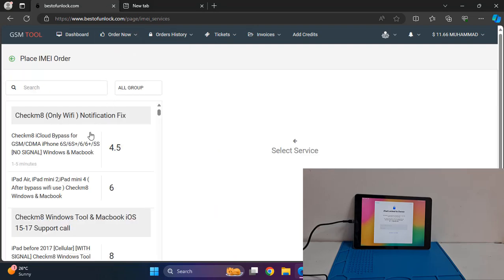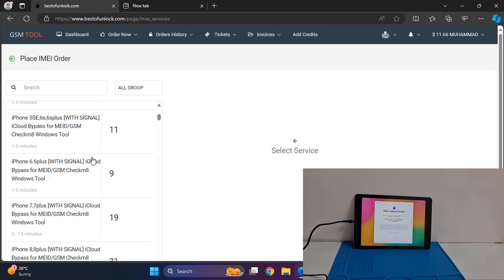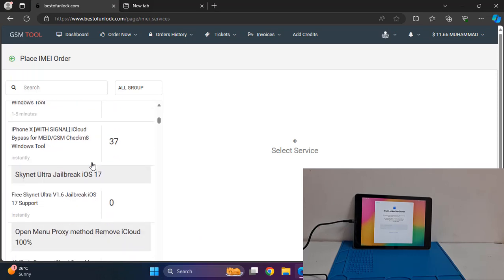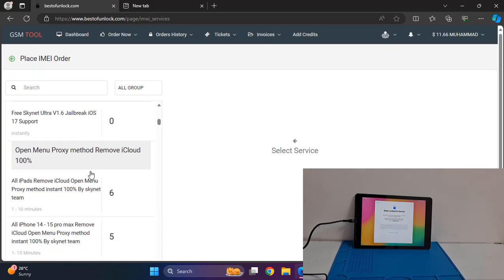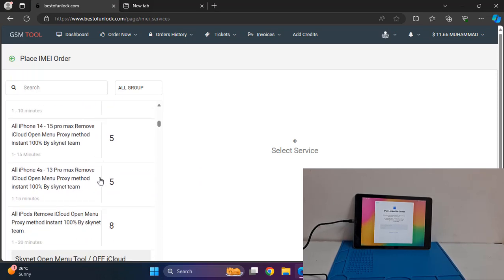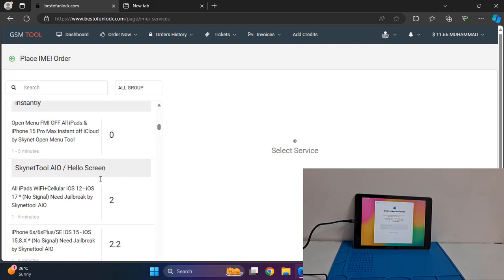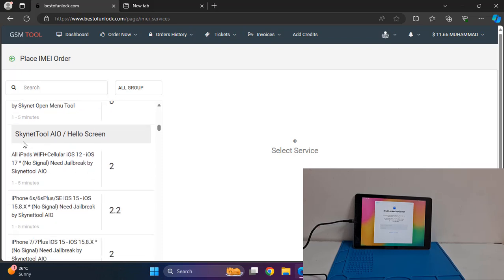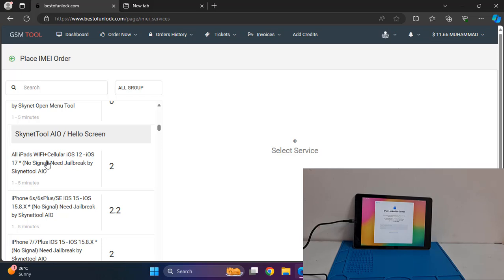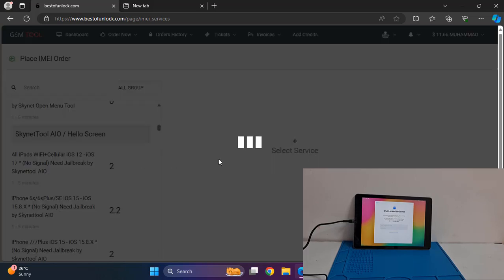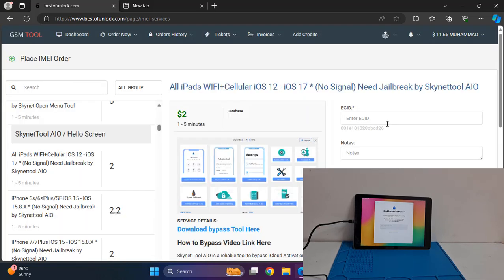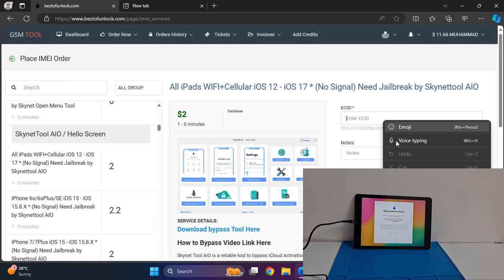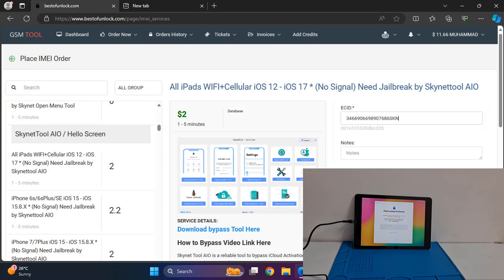I'm on service, scroll down and as you can see there are more options. You need to select Skynet Tool Hello Skin because your device is Hello Skin. If your device is passcode then you need to select passcode, but passcode no need to jailbreak for backup. So click here.